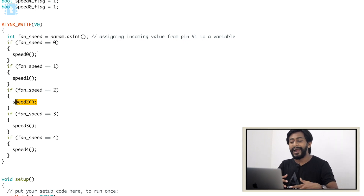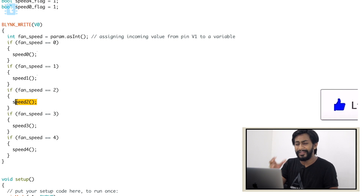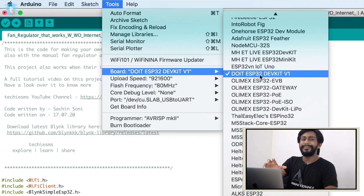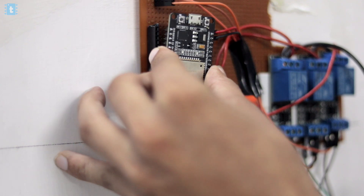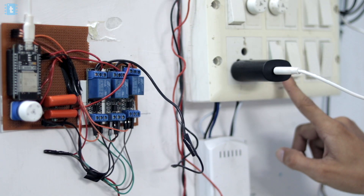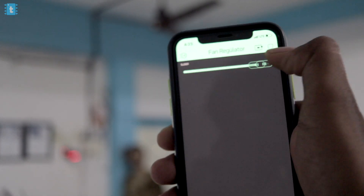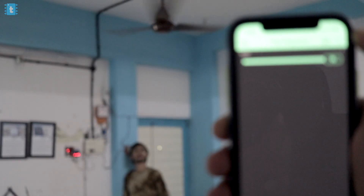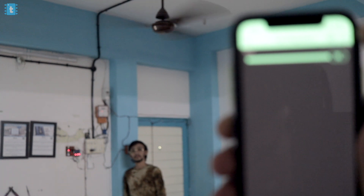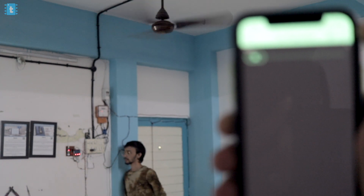That's all about the with and without internet code for controlling the fan speed. Make sure to hit the like button if you found this coding explanation helpful, and let me know in the comments if you have any doubts. Now let's select the right board and port and hit the upload button. I'll insert the ESP32 board inside the PCB, power up the circuit, and let's see this project in action. As you can see, I'm able to control the speed of the fan using the Blynk application and also using the physical fan control switch, along with feedback on the Blynk application.